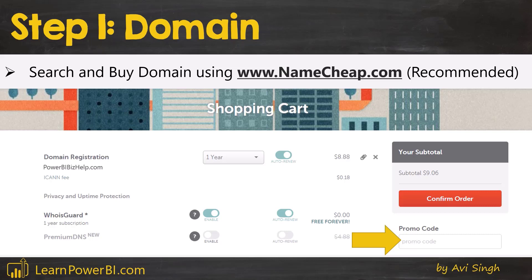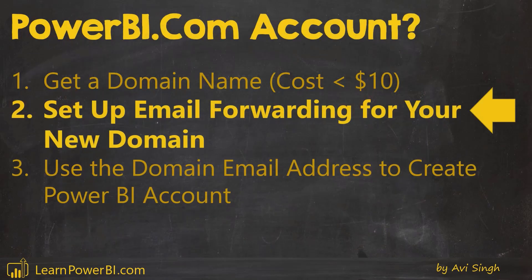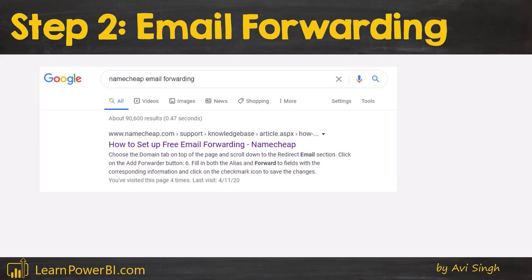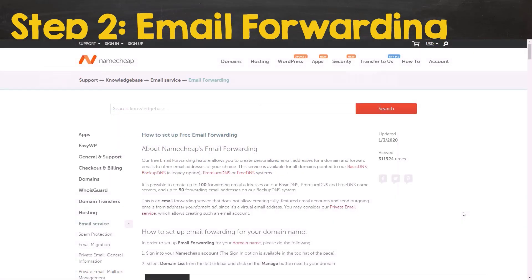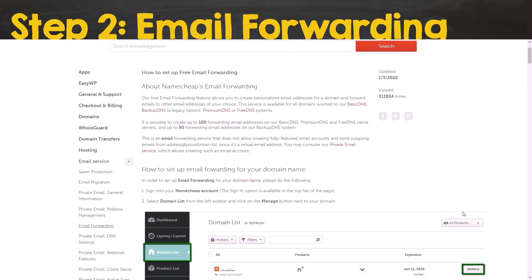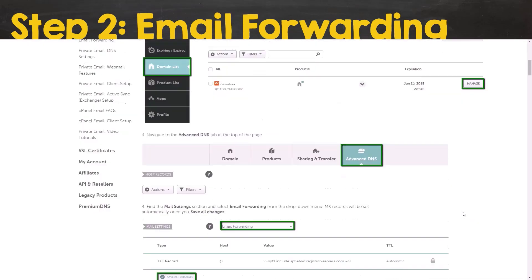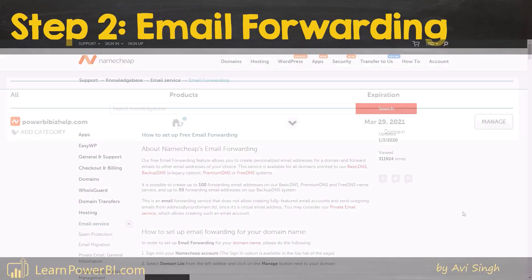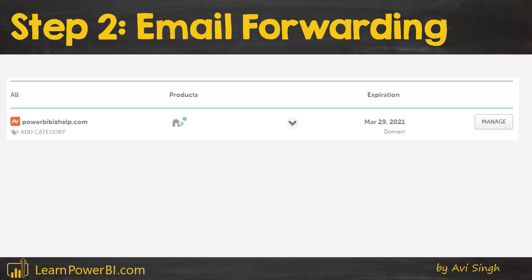Now with your domain name set up, we're on to Step 2, which is to set up email forwarding for your domain. For this, I would like you to Google 'Namecheap email forwarding' and that should lead you to a full article which shows you exactly what you need to do step-by-step. Since we're here, I'm going to cover the steps to emphasize how easy it is.